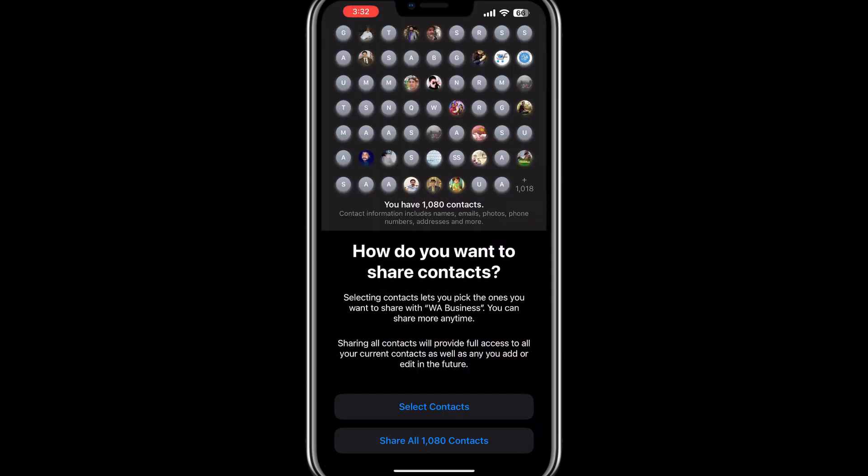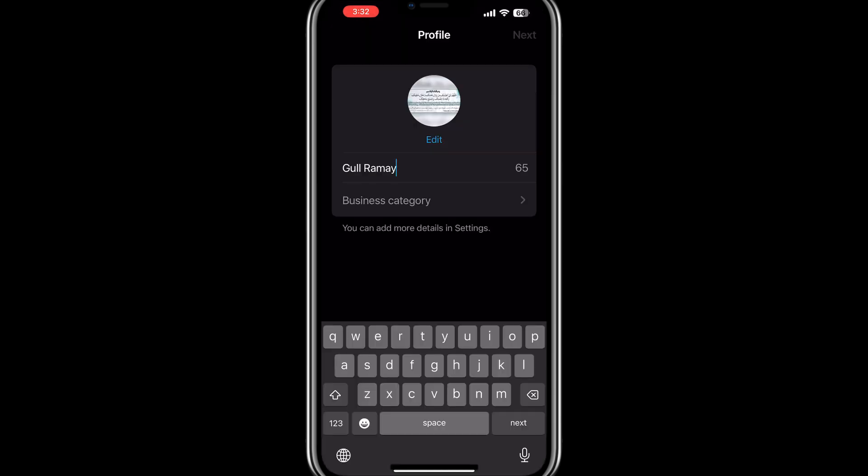The app may request permissions to access your contacts and media. Allow these permissions as they are needed for the app to function properly. Wait a moment while the app verifies your number. If you are restoring from a backup, you might see an option to restore chat history — choose the appropriate option based on your preference.